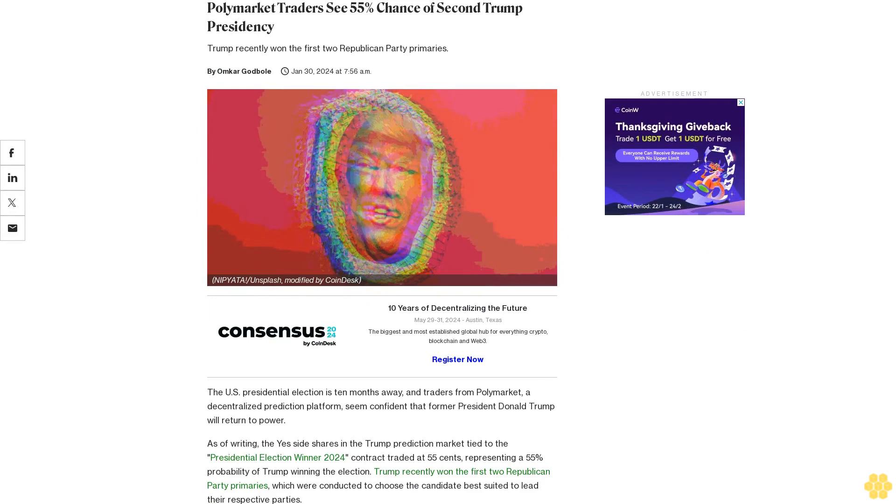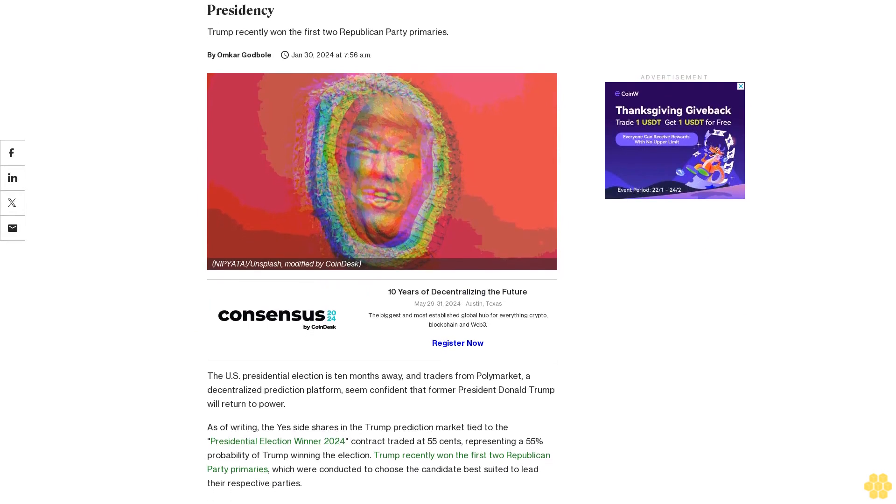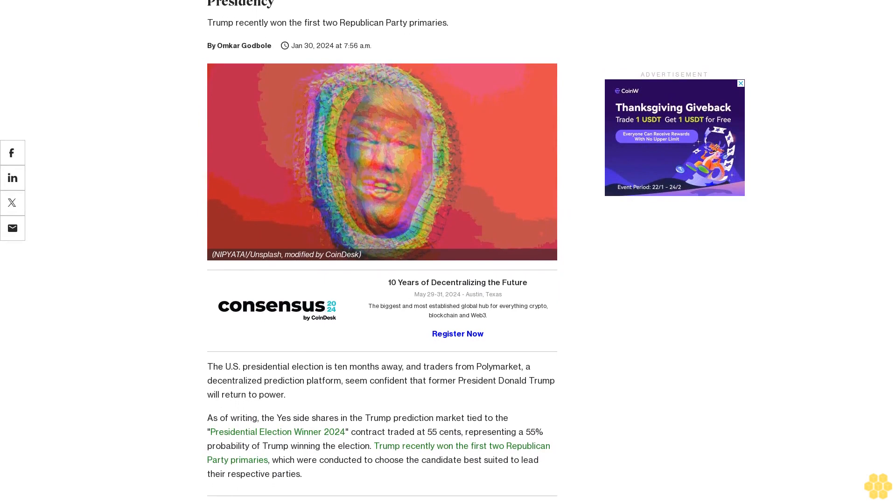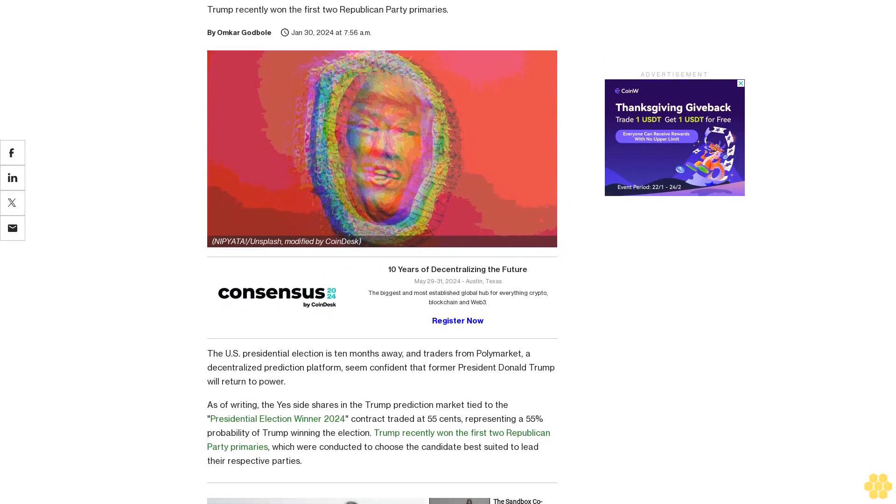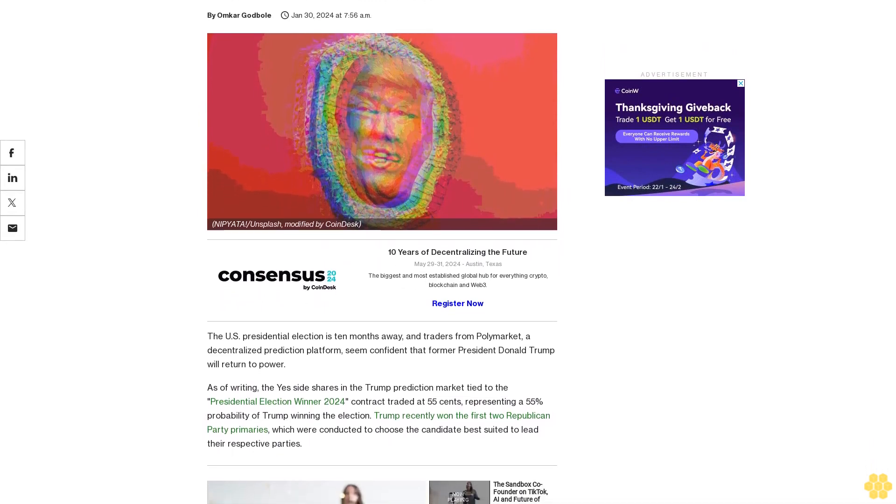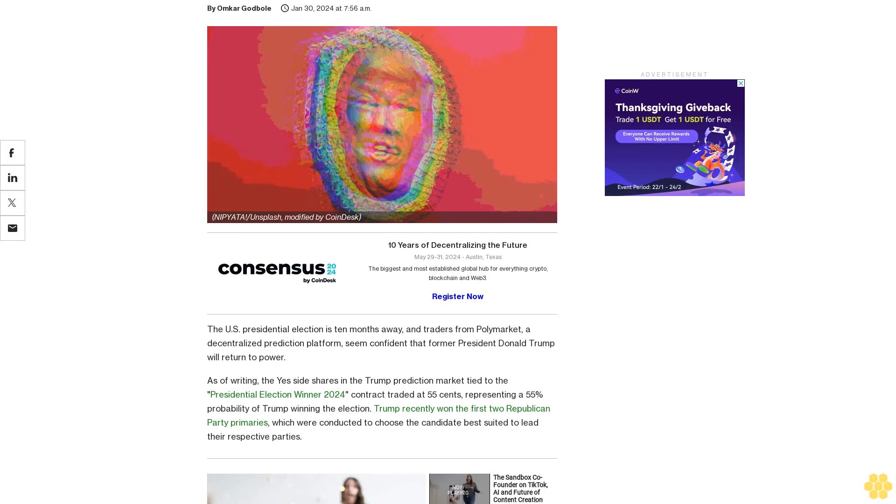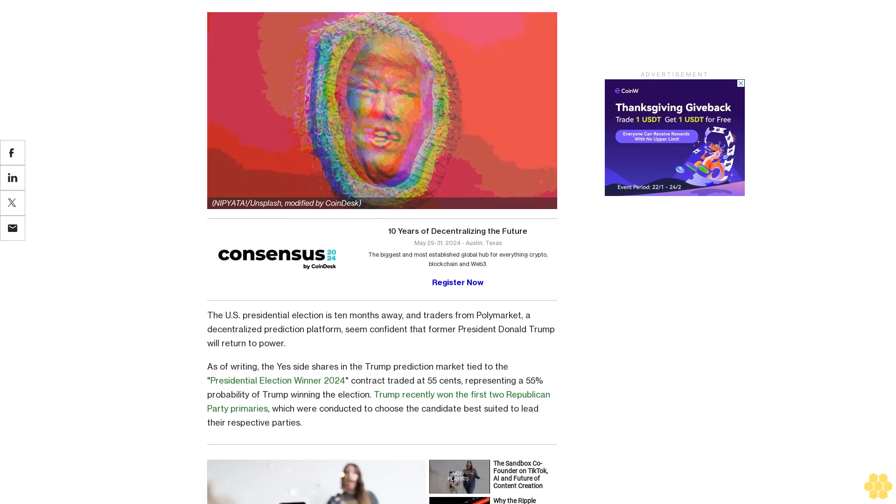Polymarket Traders See 55% Chance of Second Trump Presidency. Trump recently won the first two Republican Party primaries. The U.S. presidential election is 10 months away and traders from Polymarket,